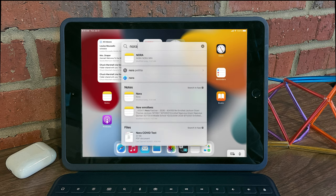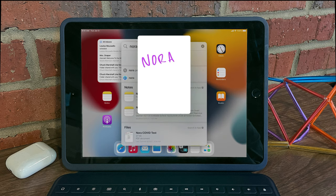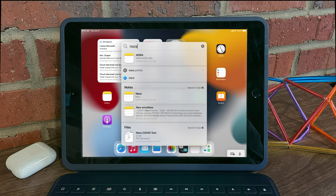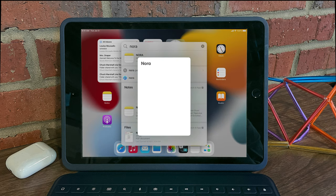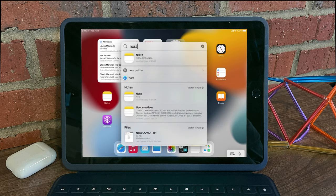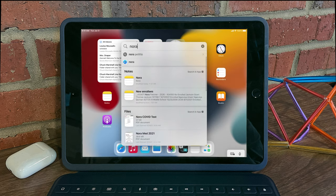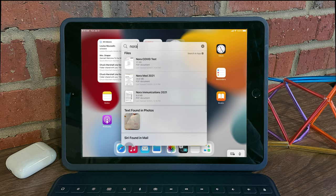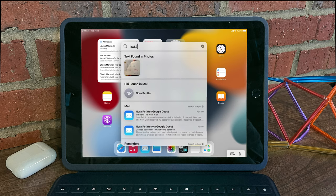And you can see that it not only finds notes with handwriting, it'll also find notes with text. It'll find files in your files app, and it'll also find text within photos.